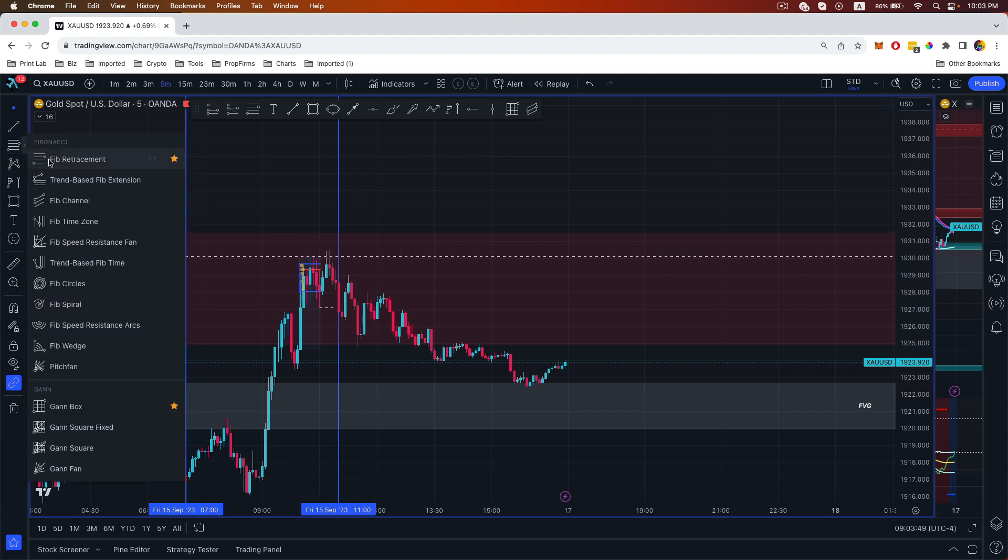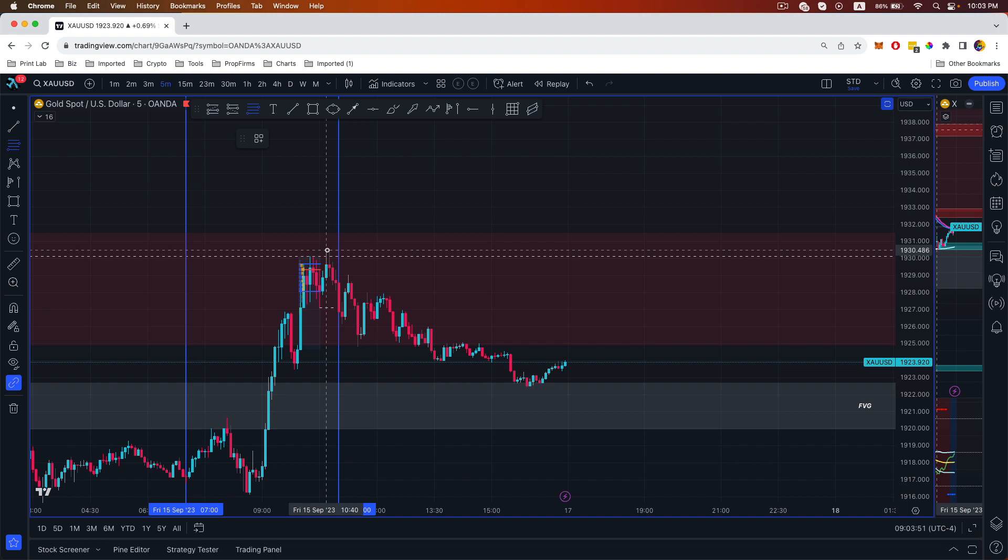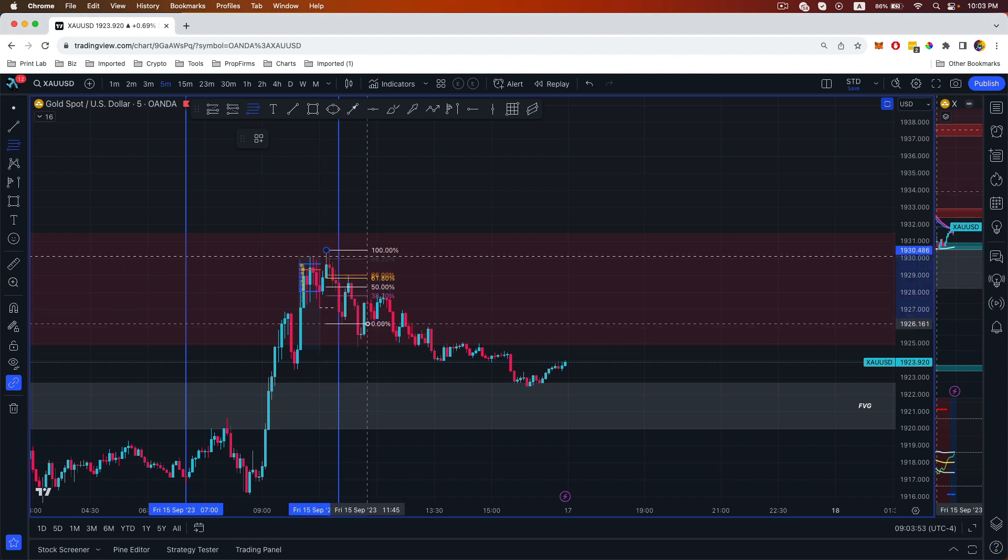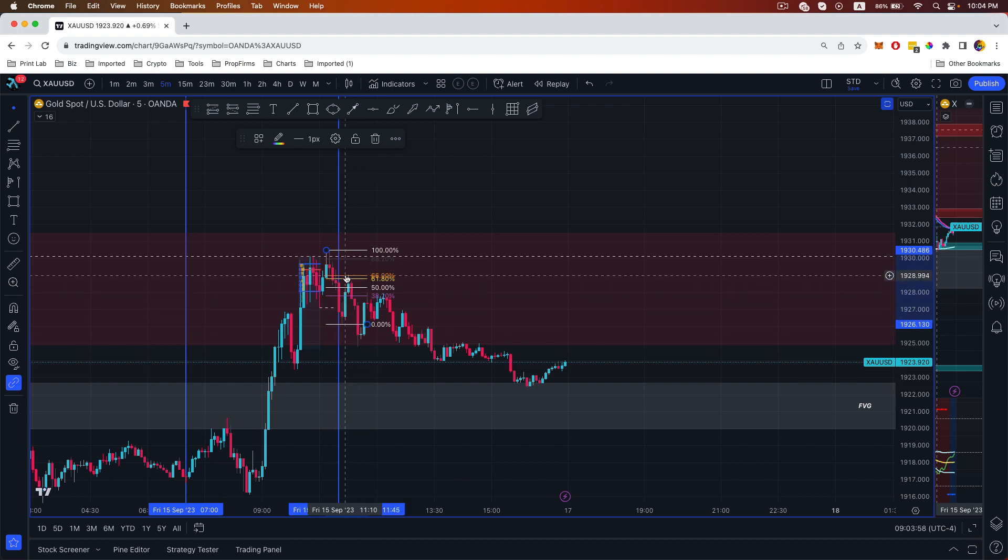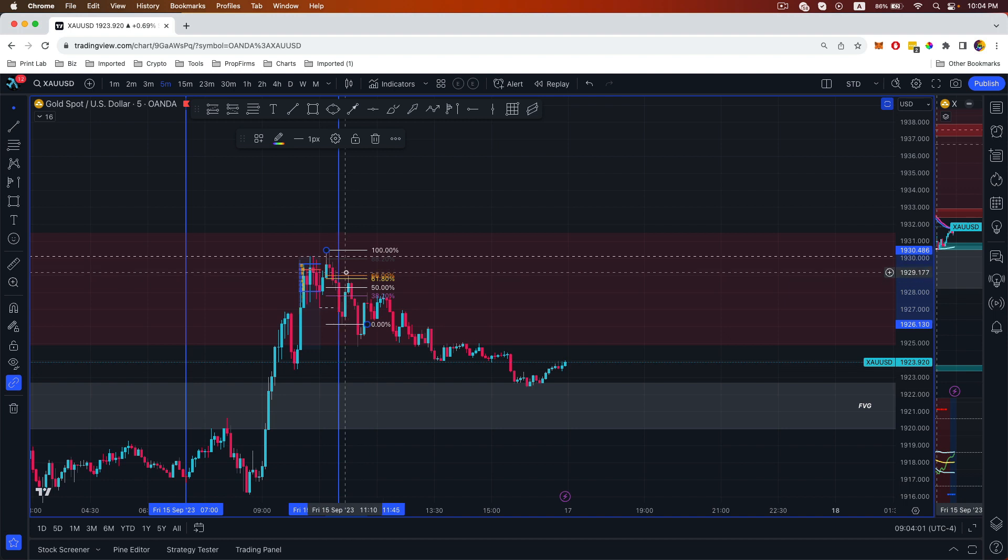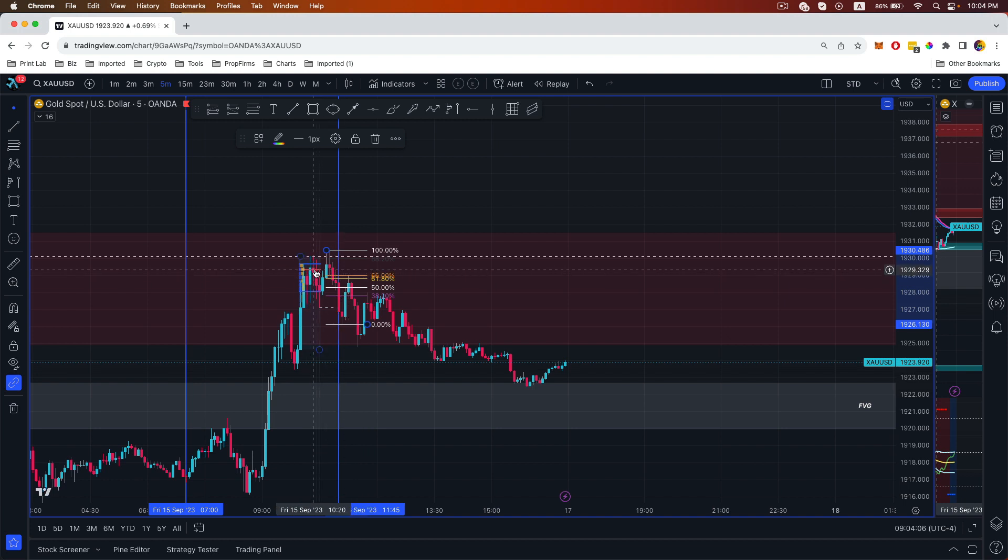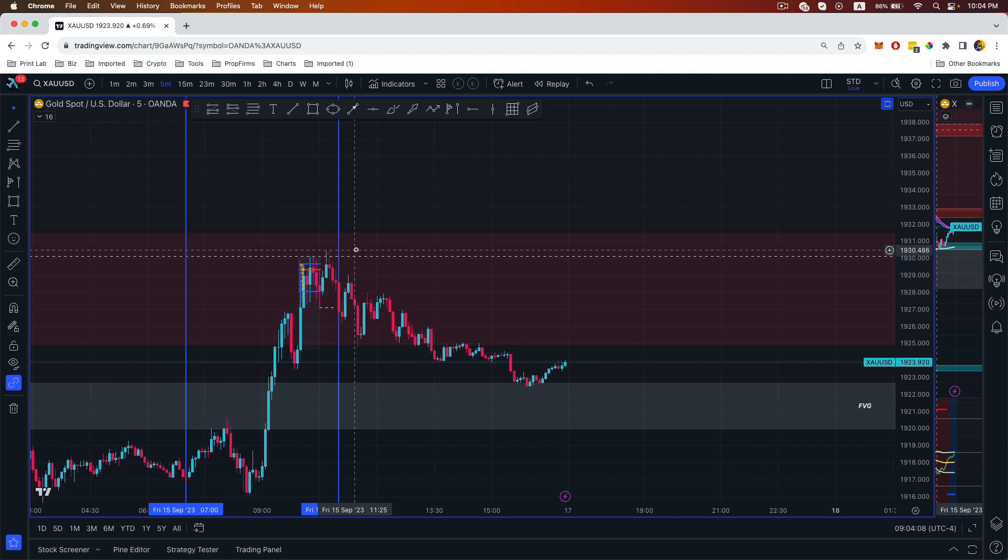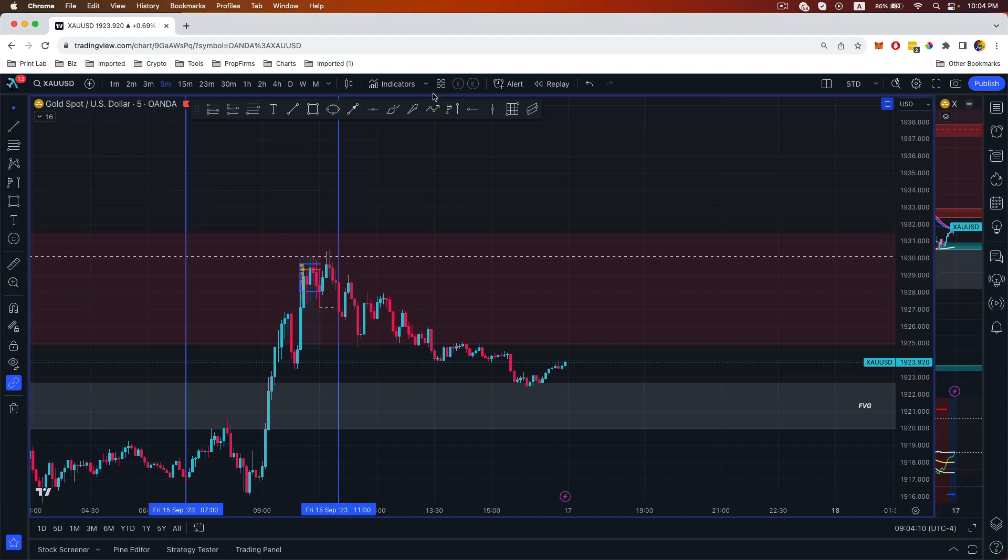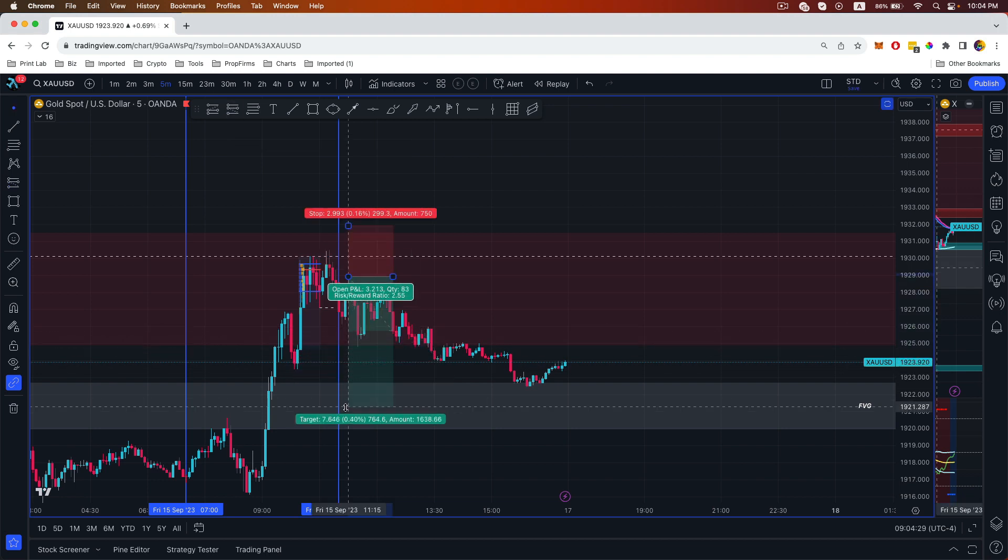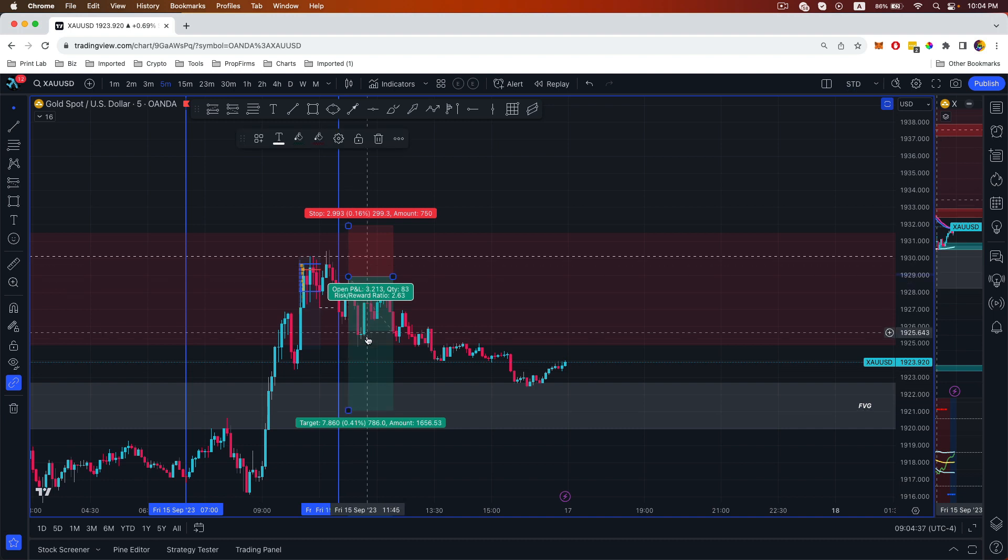And there's multiple confluence here as well. If you drew out this fib over here on the down leg, you can see price tapped into our golden zone and also above our 50% and also our volume profile. So there's a lot of confluence telling you the price is going down. What we did is we took a sell position over here and we can target all the way down to our fair value gap and take profit along the way.